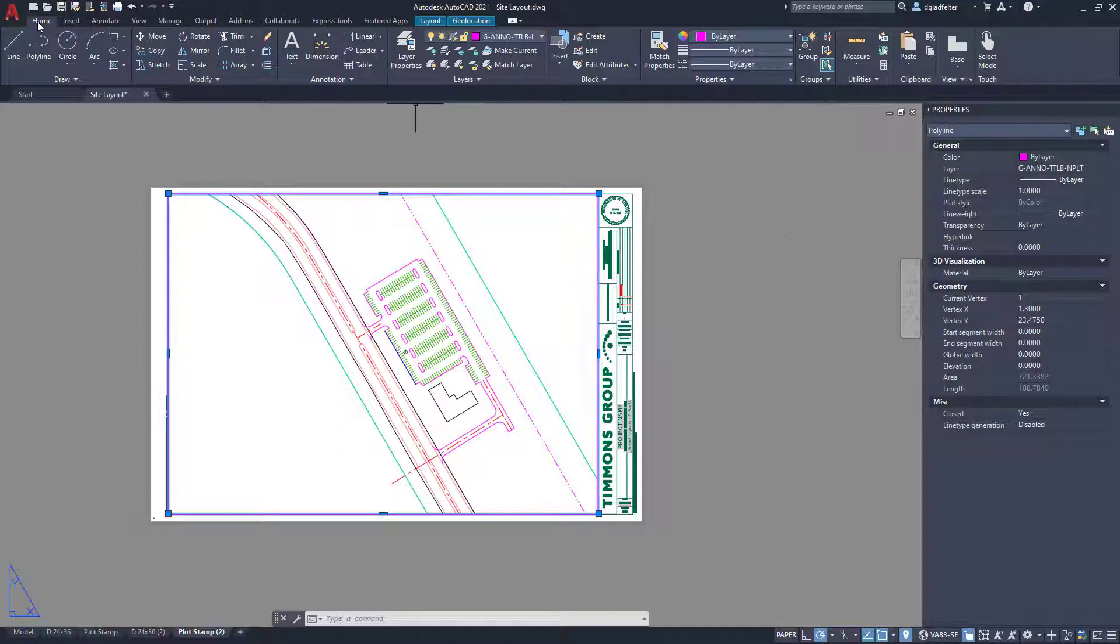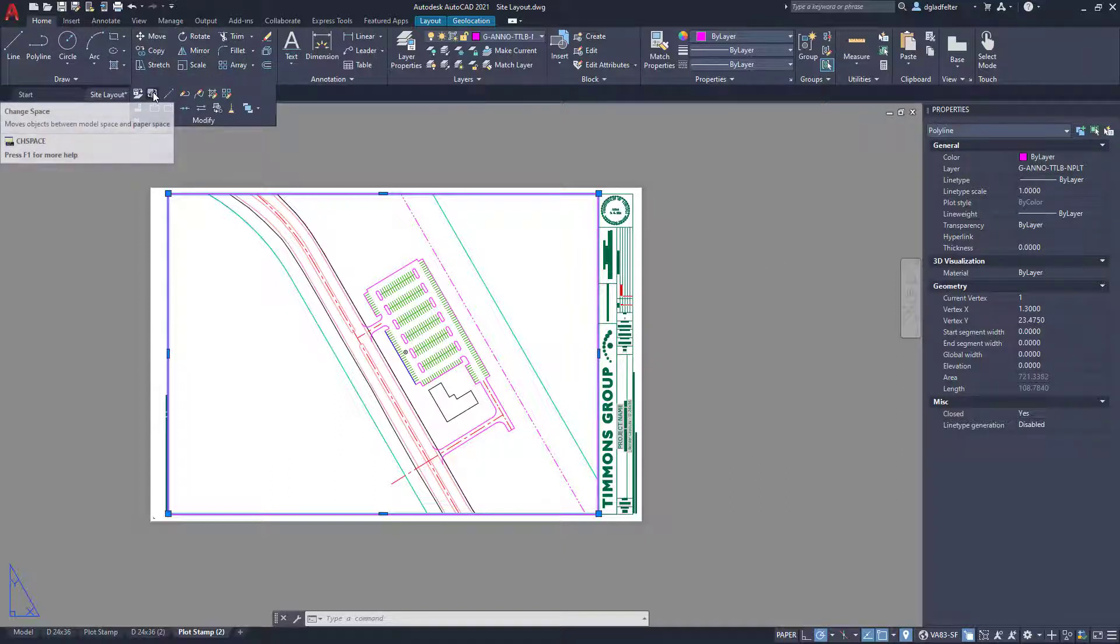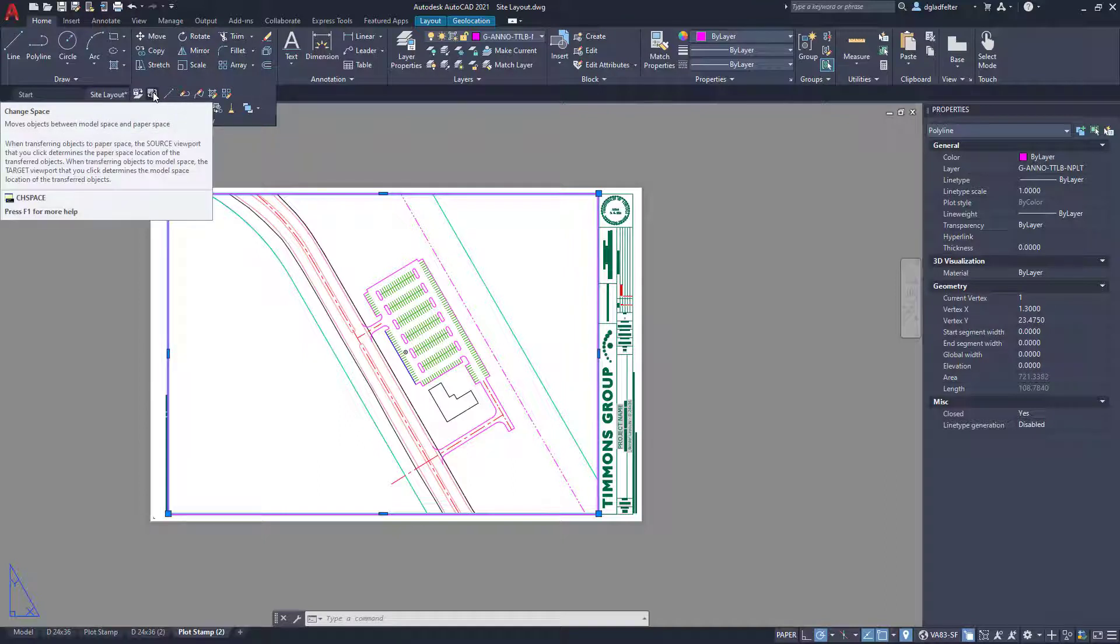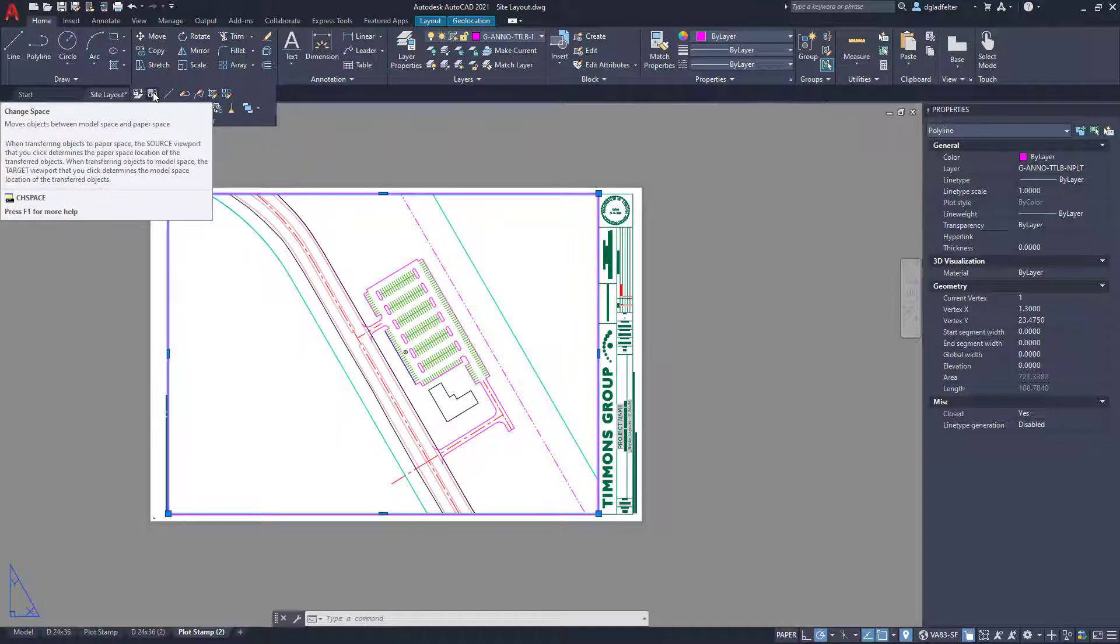And what I'm going to do with that, if I come over here to the home tab under modify, we have a super handy command right here called change space. This will allow me to either pull things from model space into paper space or push things from paper space as I'm going to do here into model space.